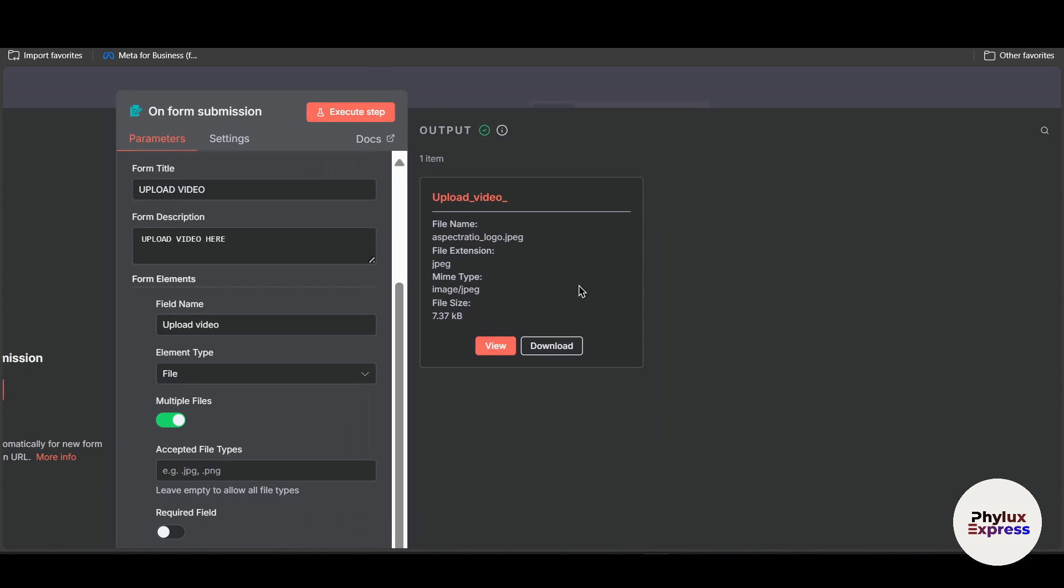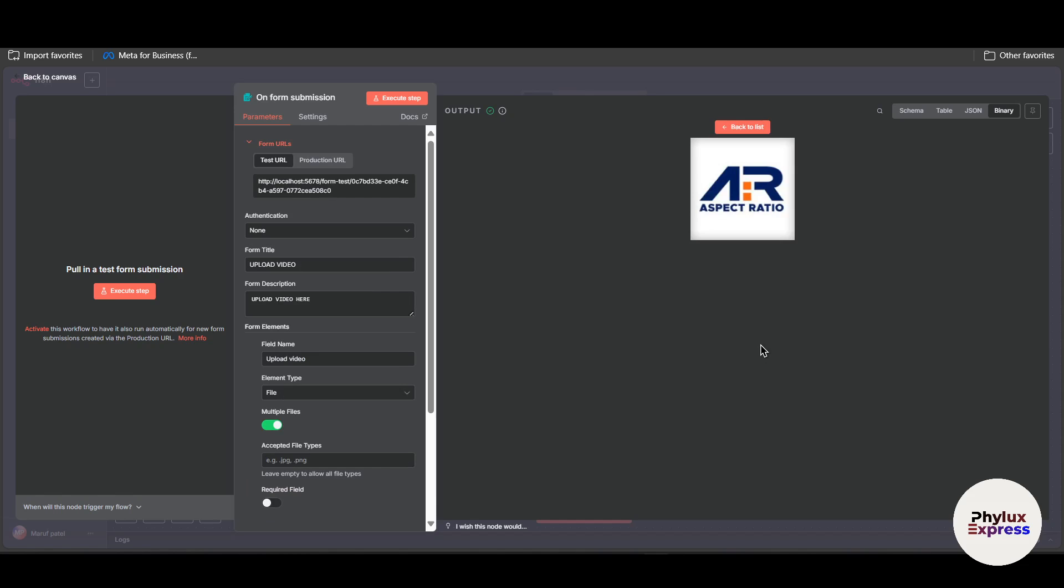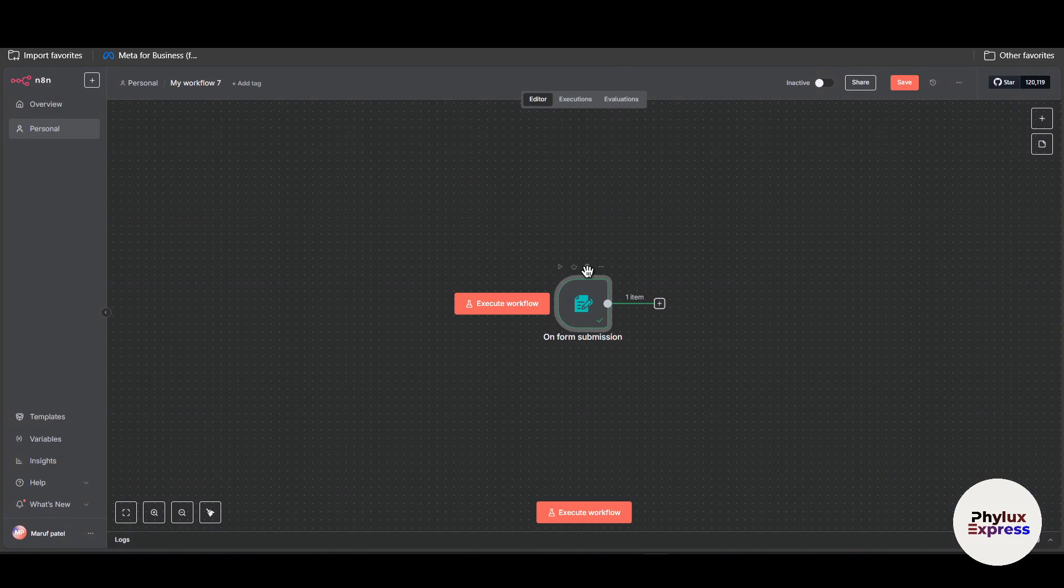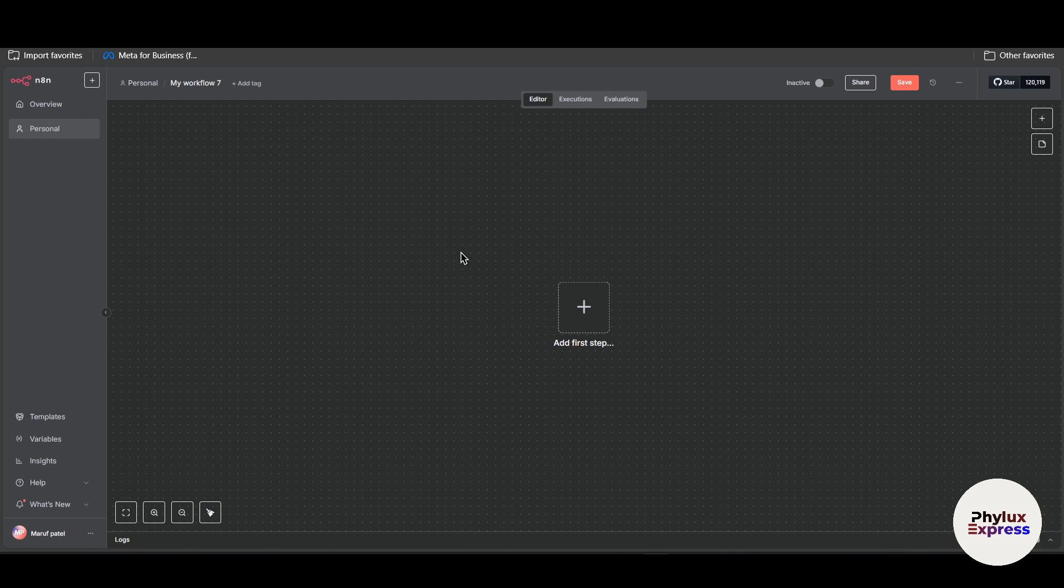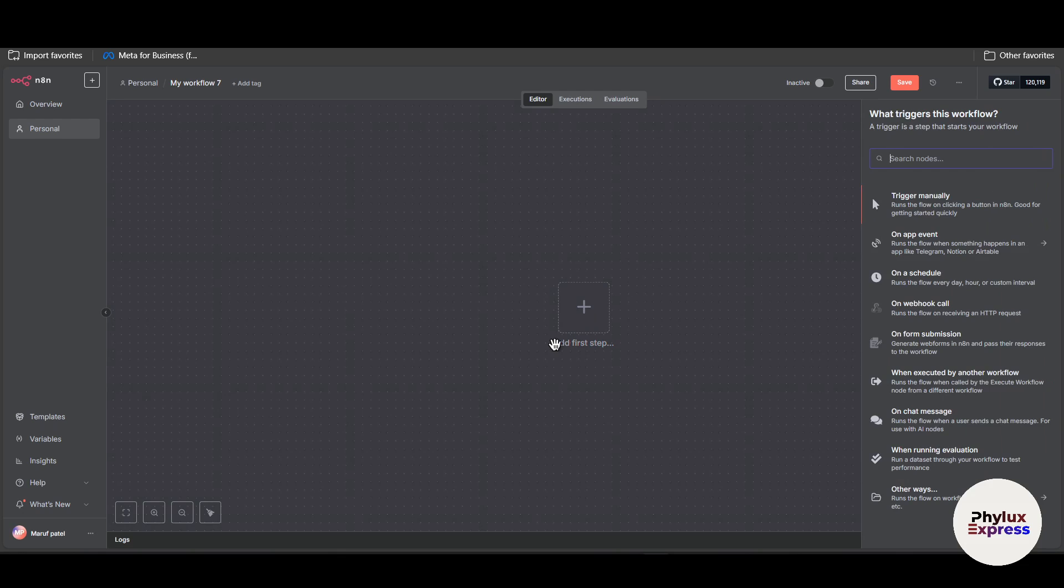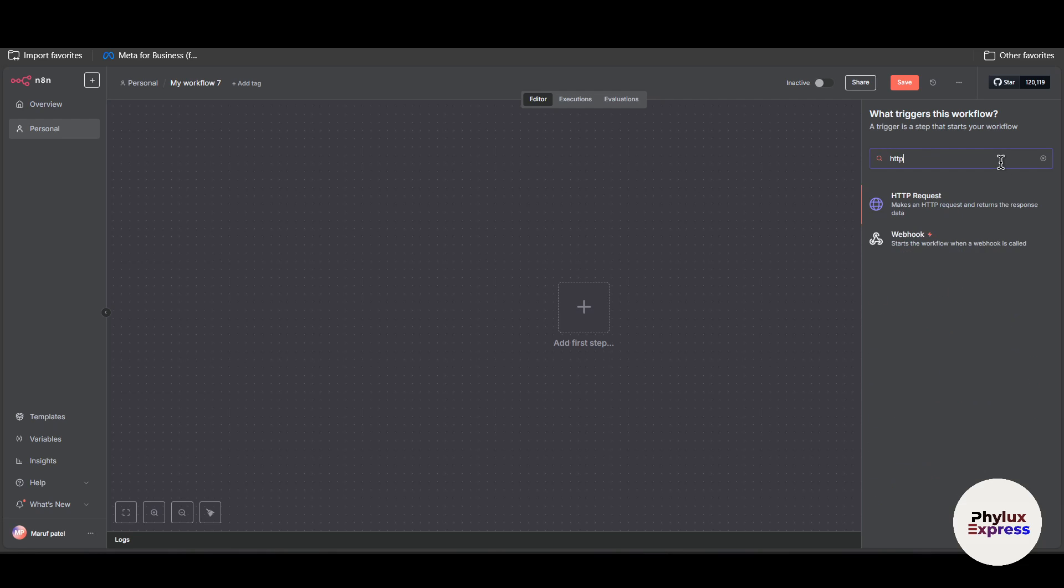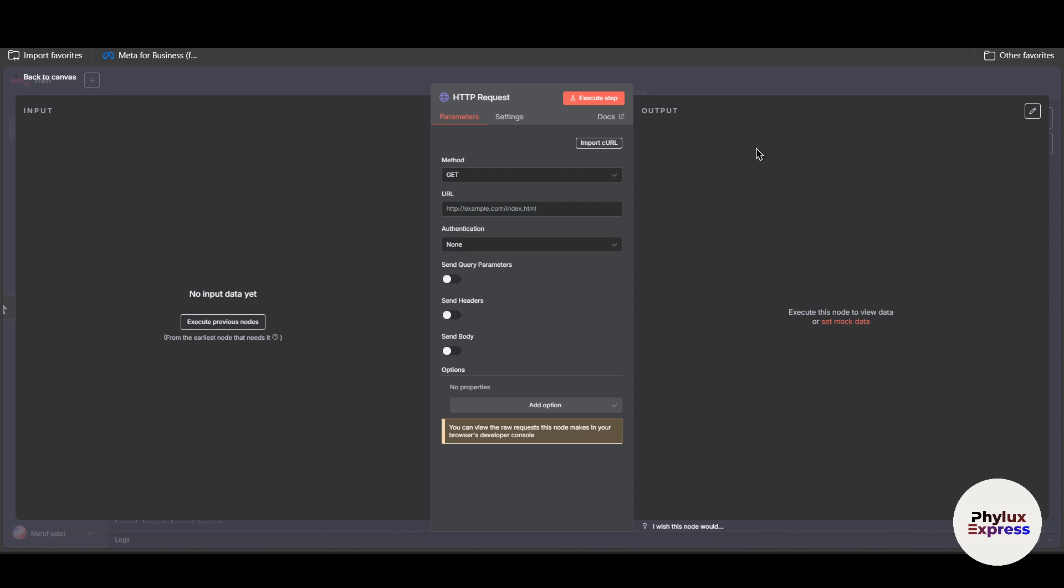Now let's move to the third option where you can upload file from GitHub or some other using the web. In order to get access, what you can do is just simply click on add first step or search for node which is HTTP. It basically makes an HTTP request and returns the response data. We are going to do exactly that.